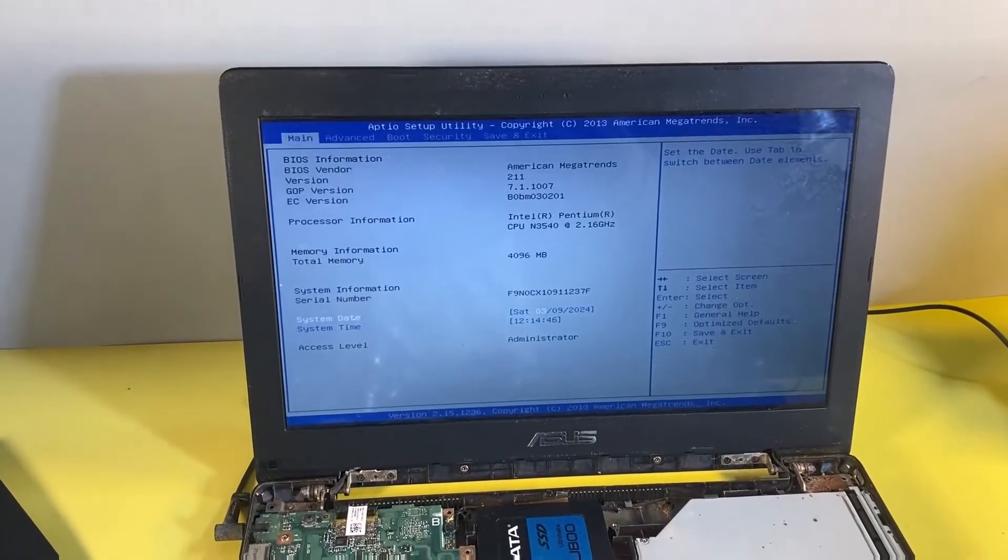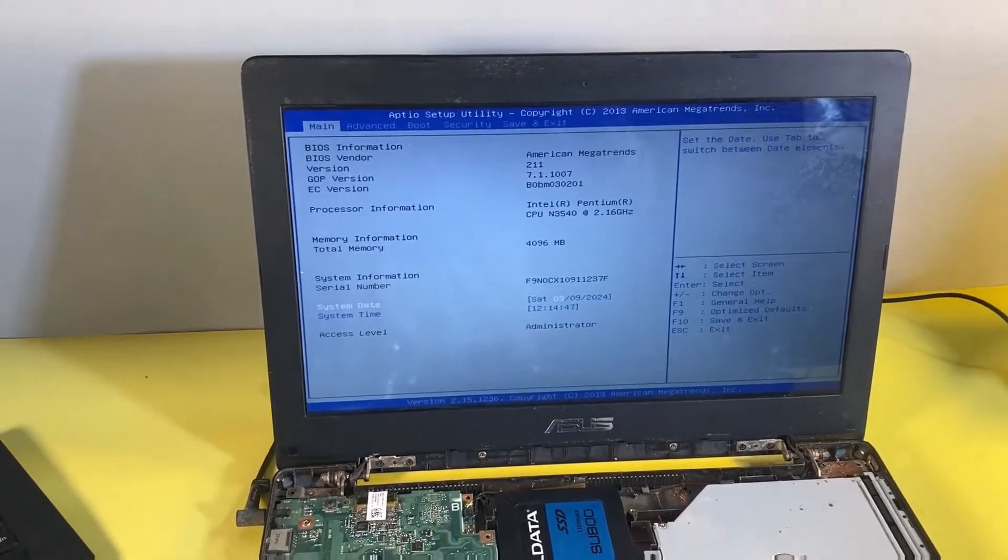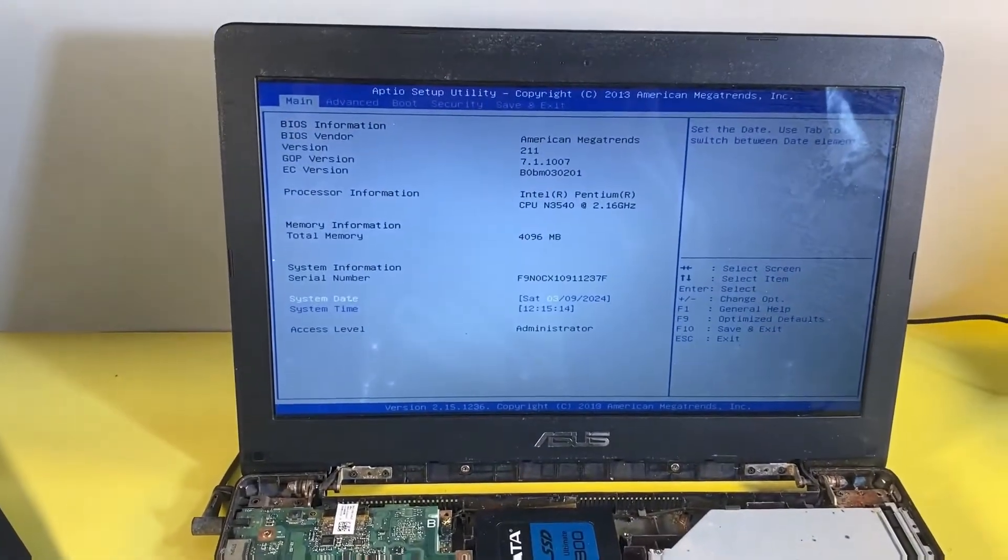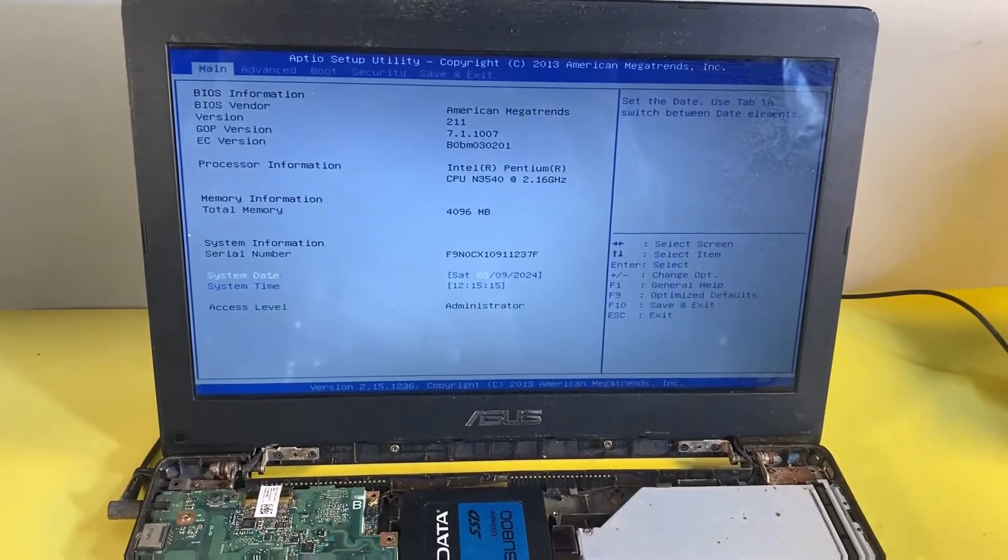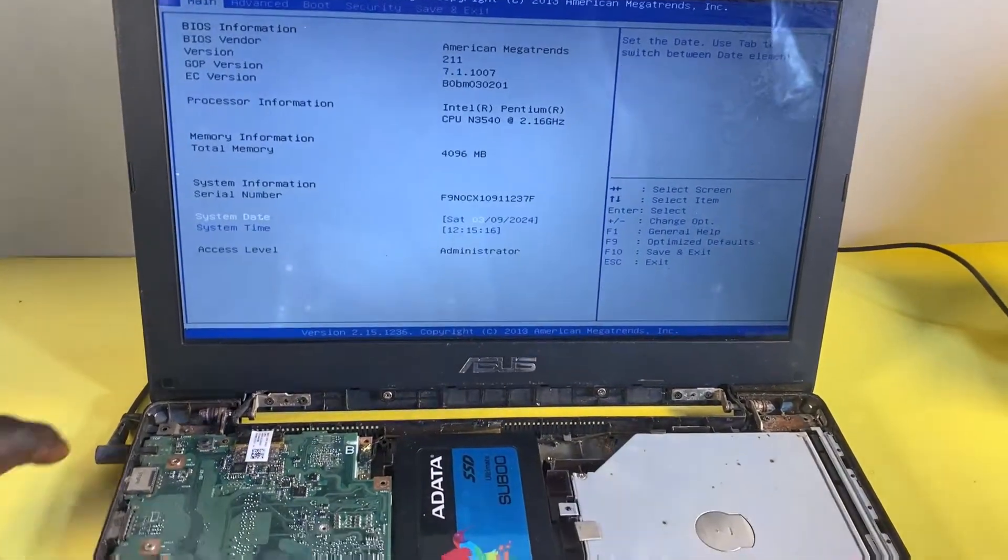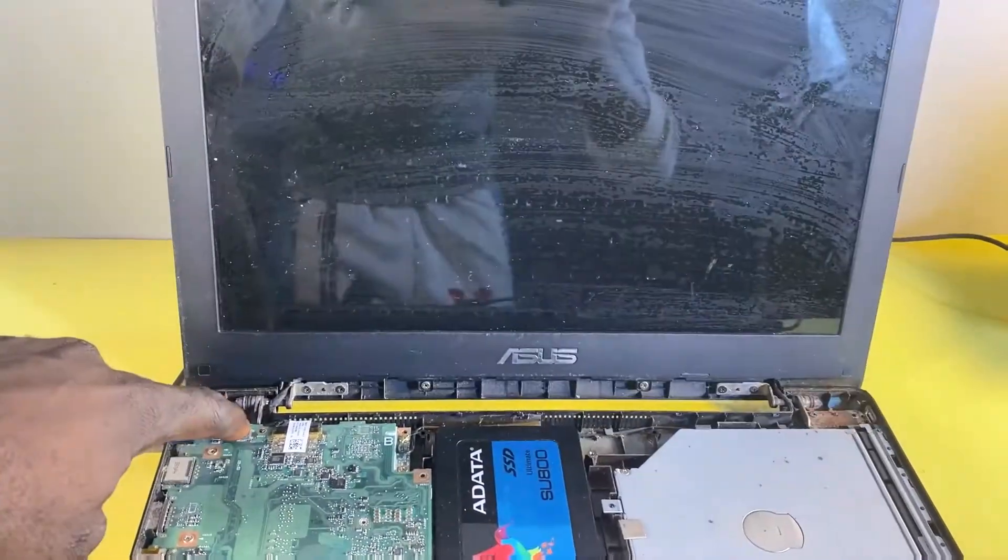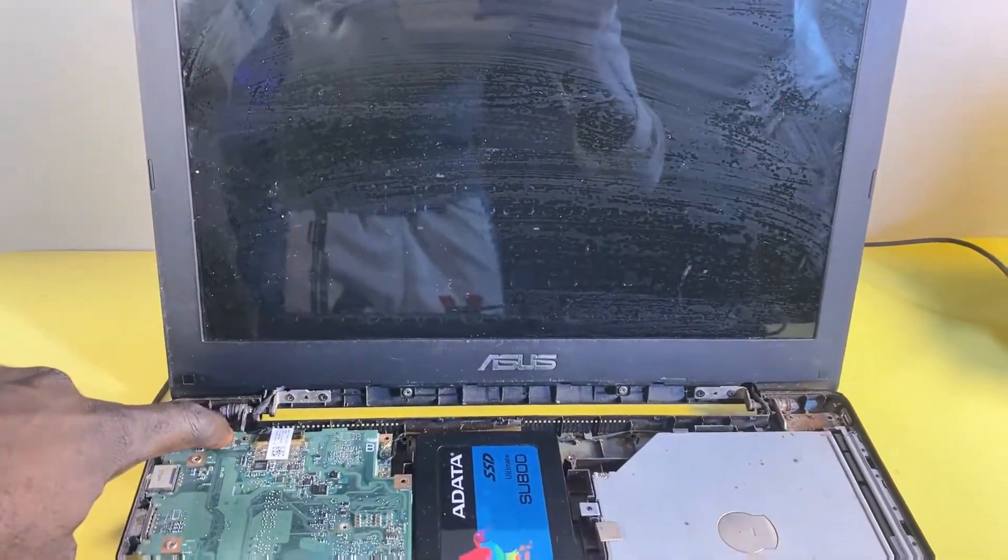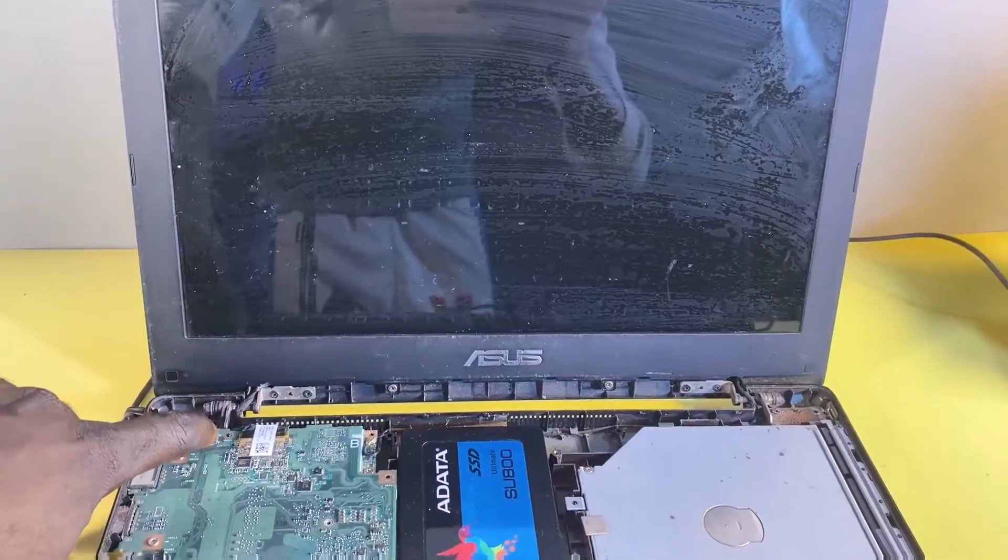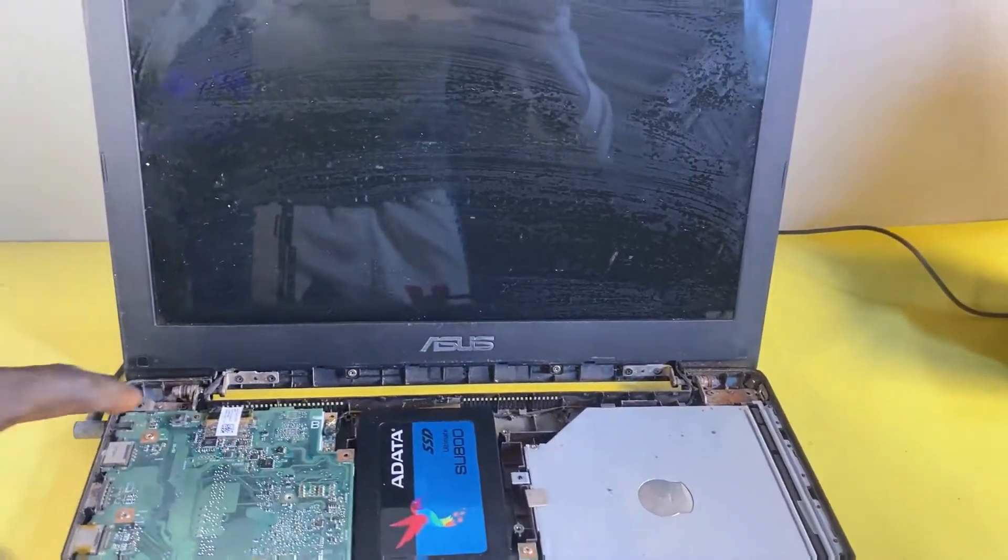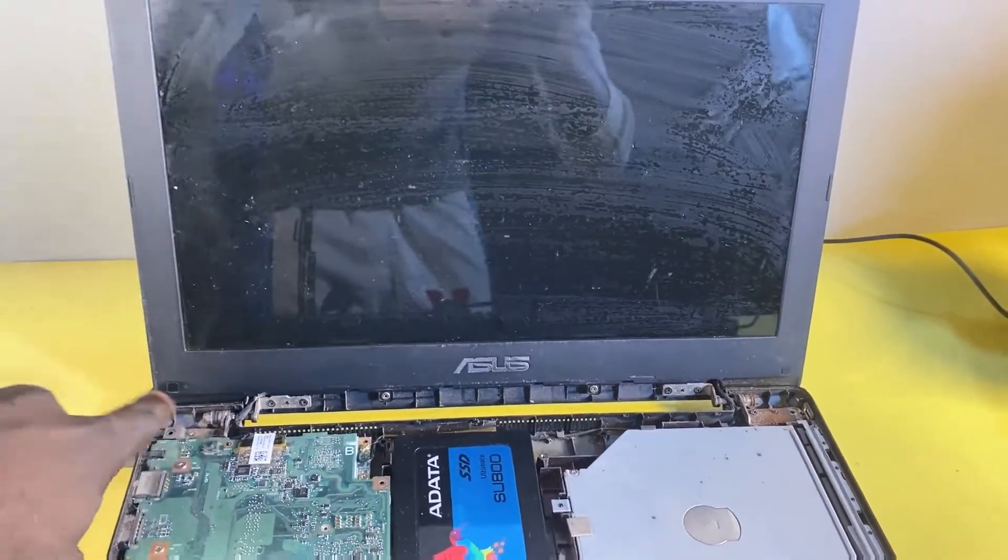Alright, with that being said, let's jump straight into the video. Before showing you how to fix this problem, let me show you how the problem looks. I'm going to power off the laptop. So the computer is off, so I'll power it on again.